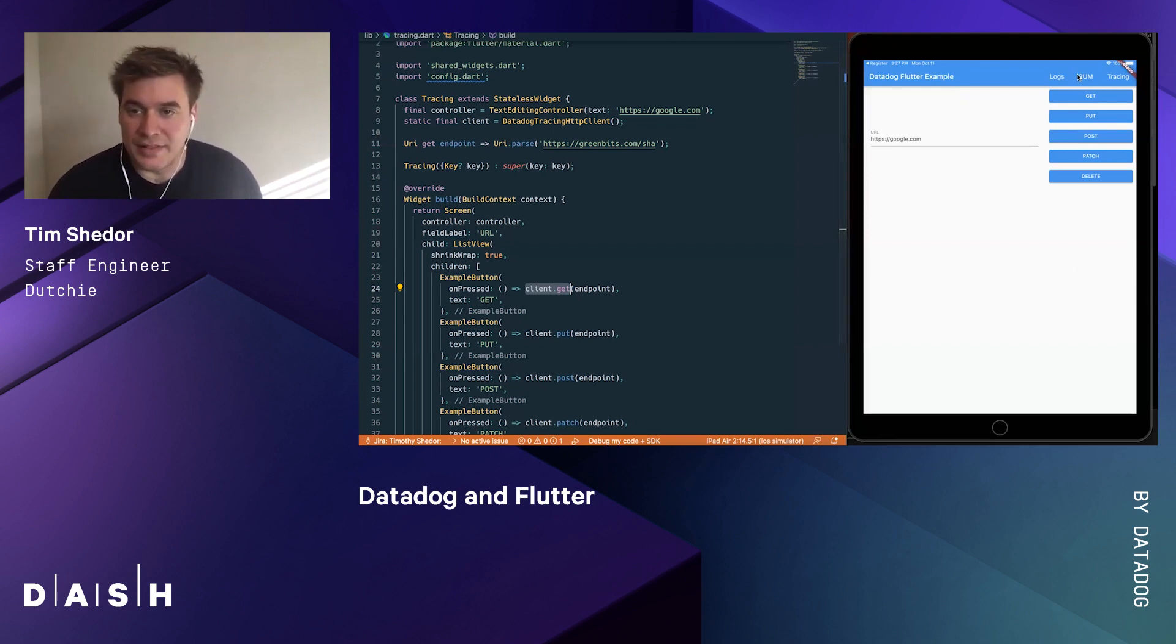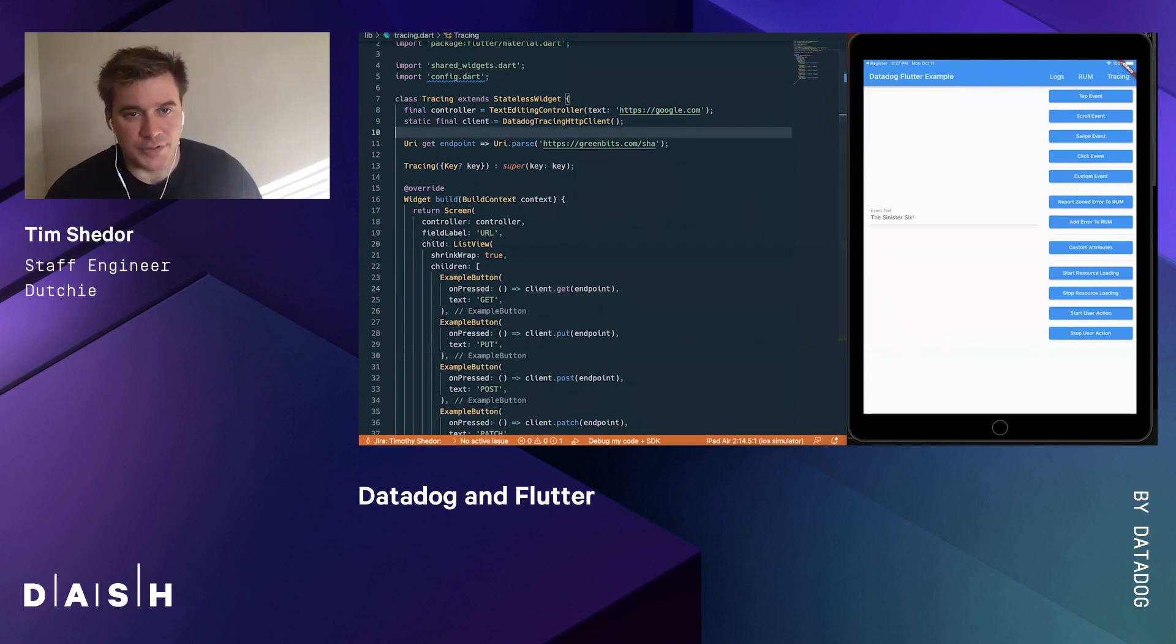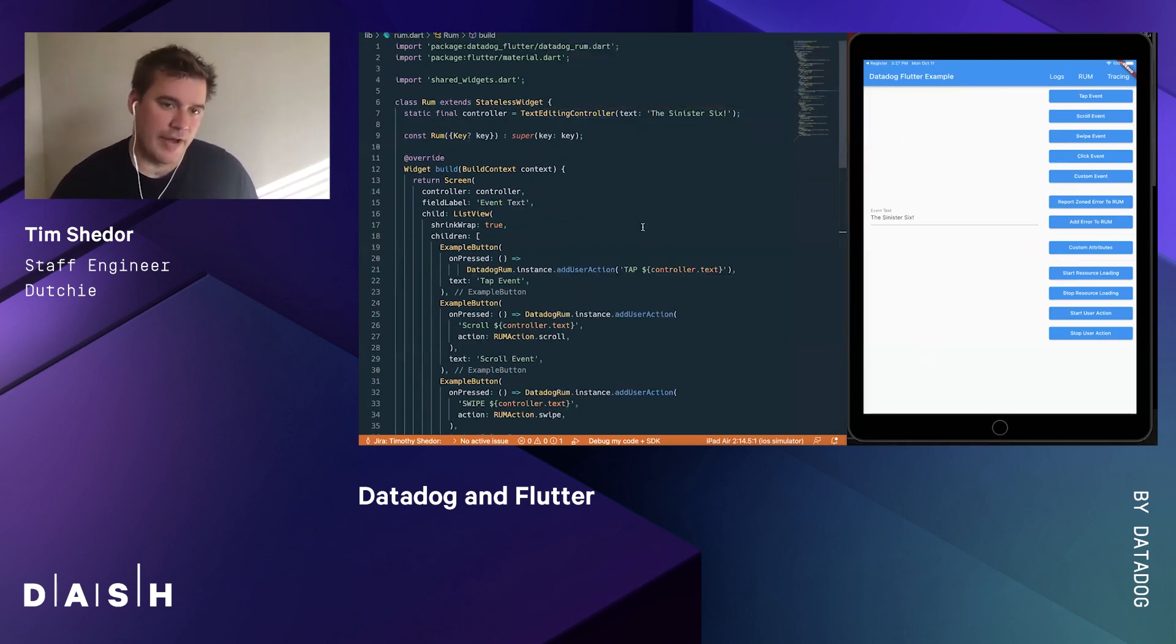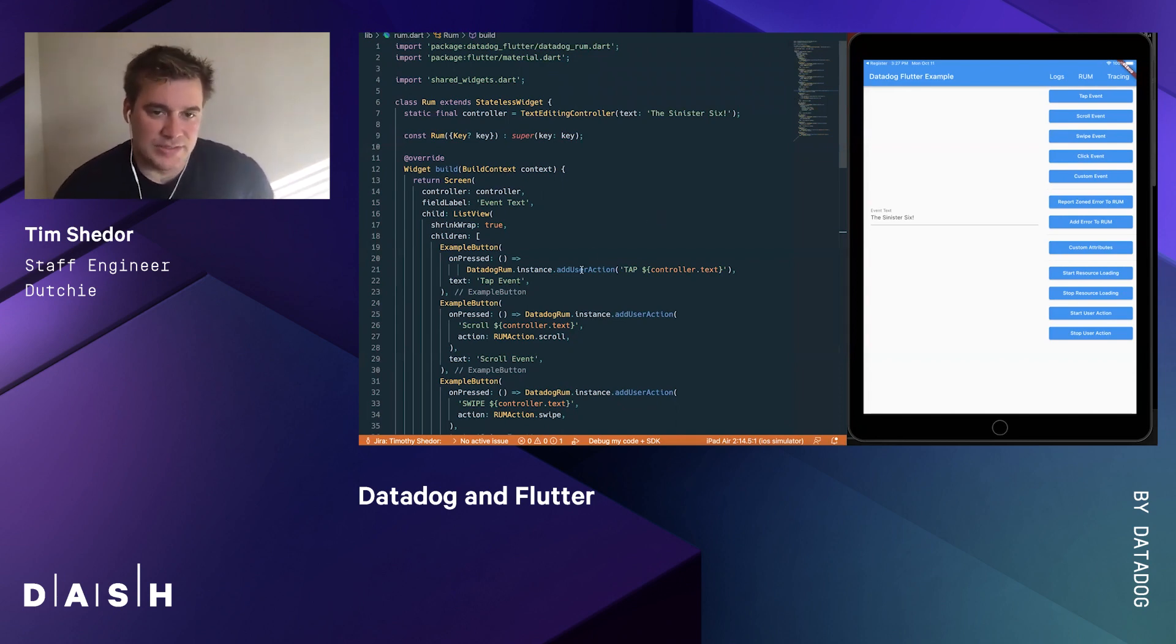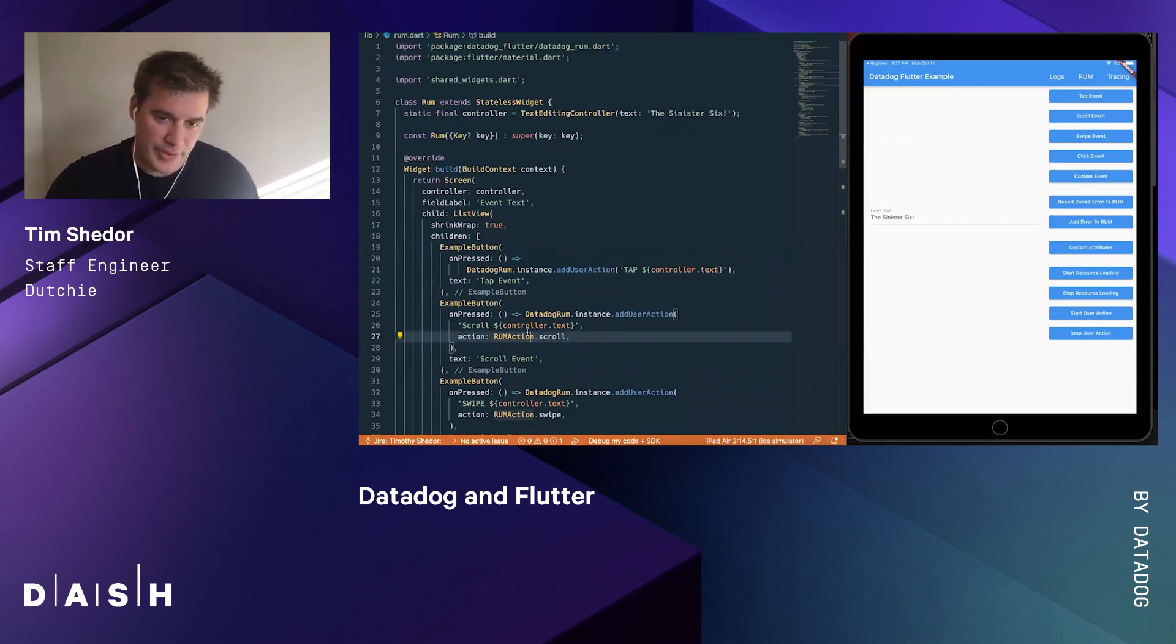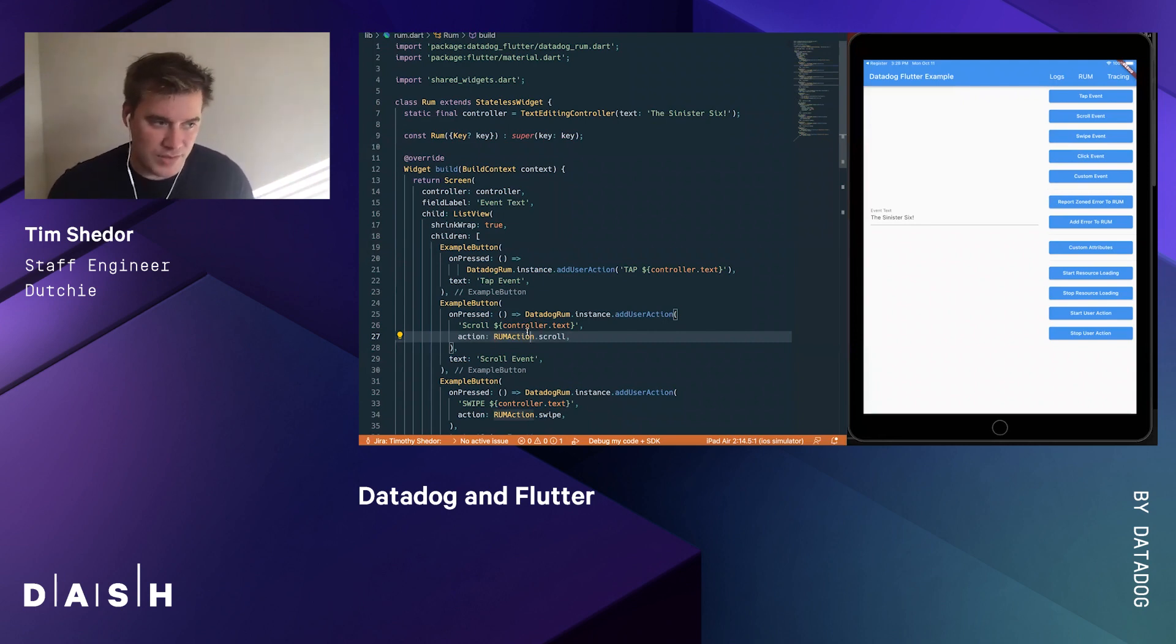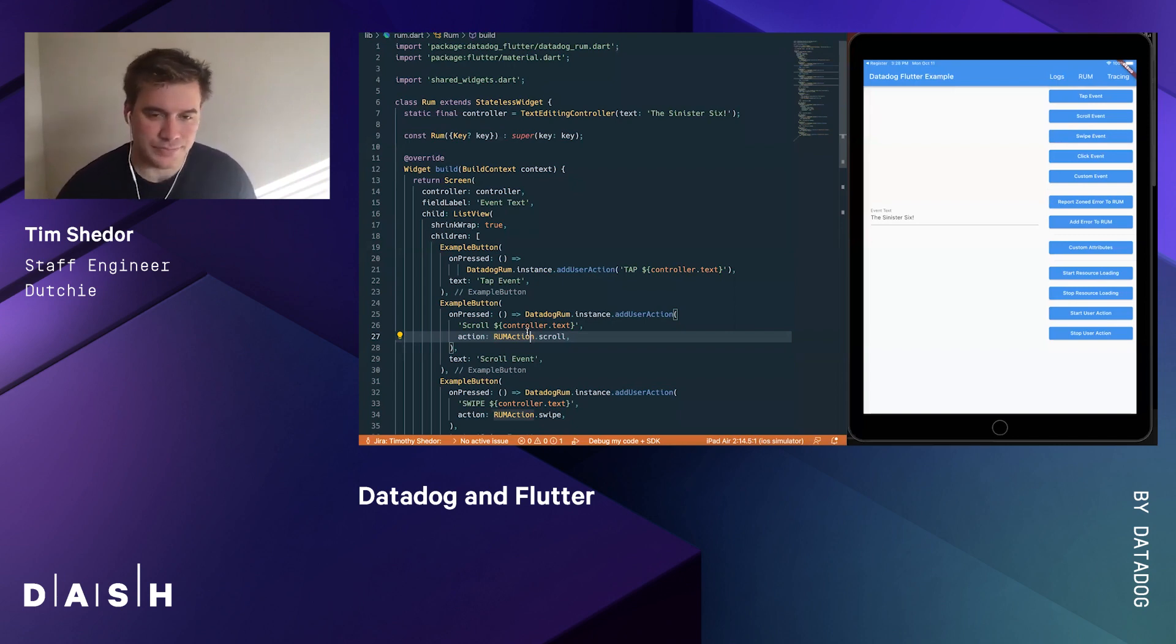The last thing the Datadog Flutter package does is RUM - Real User Monitoring. It tracks your user interactions across the app. You can log specific events that a user does, such as tapping, scrolling, swiping, clicking. All of these go through and they're normalized whether you're using iOS, Android, or web. There are some caveats noted throughout the application, but we don't need to get into those for this presentation.